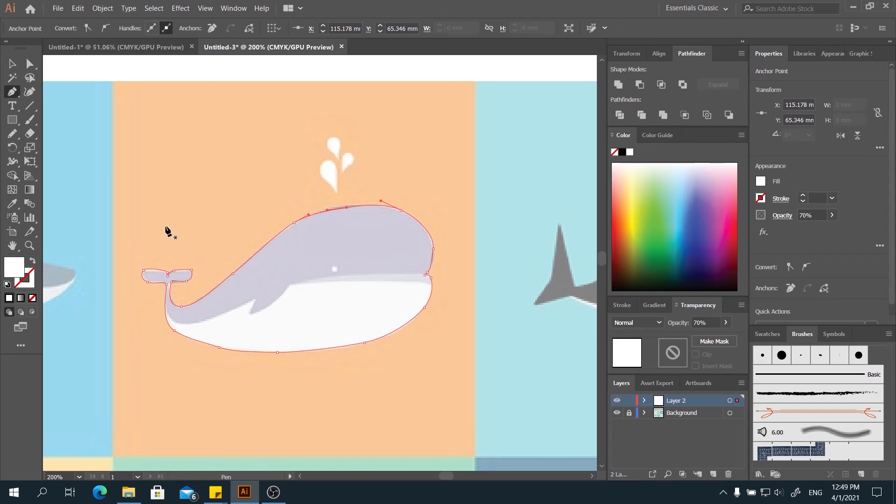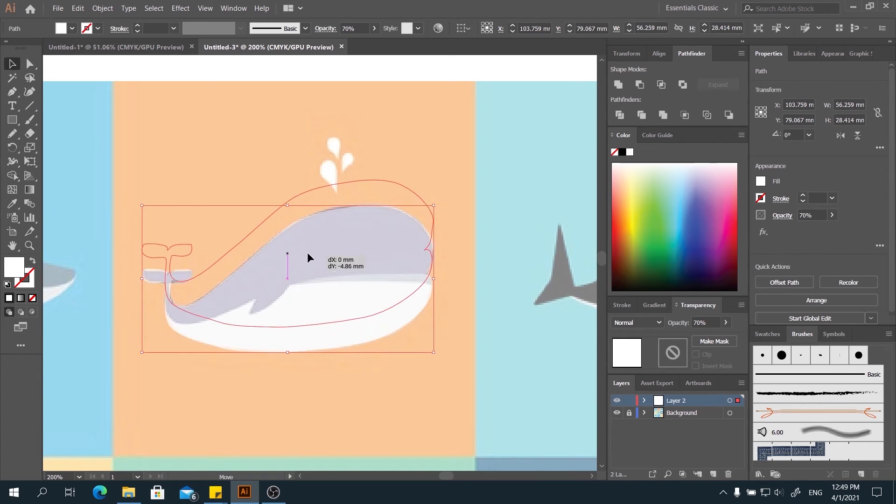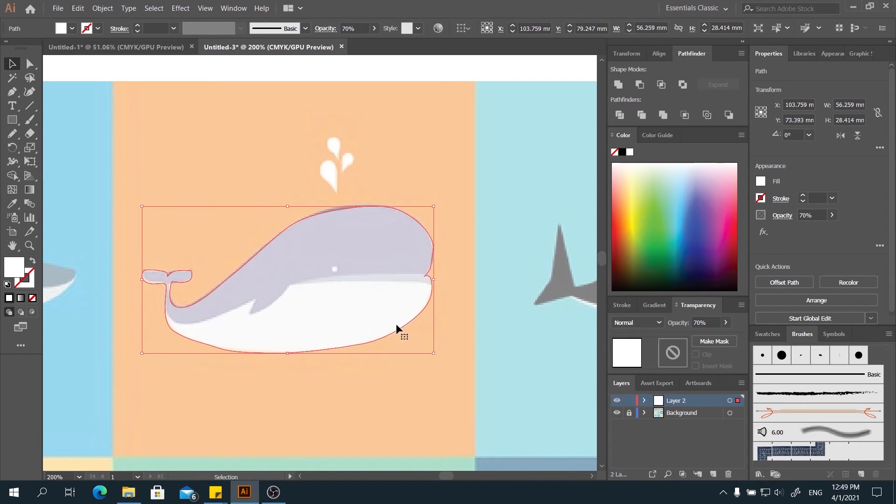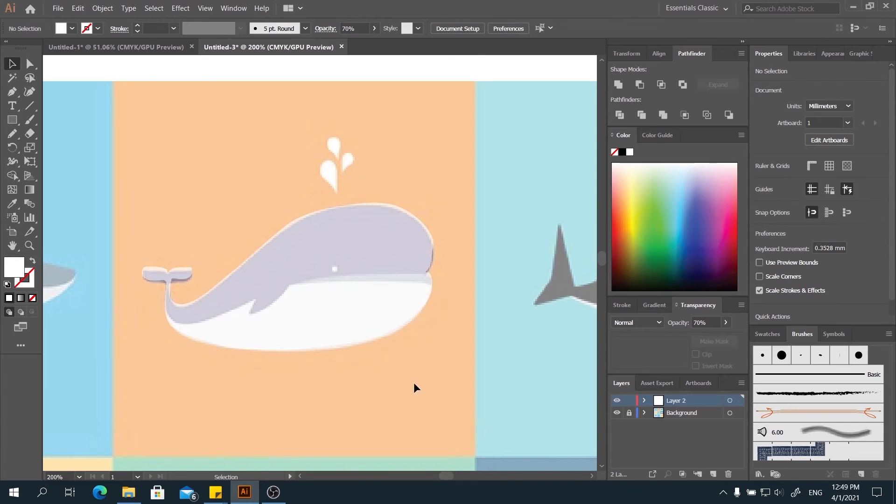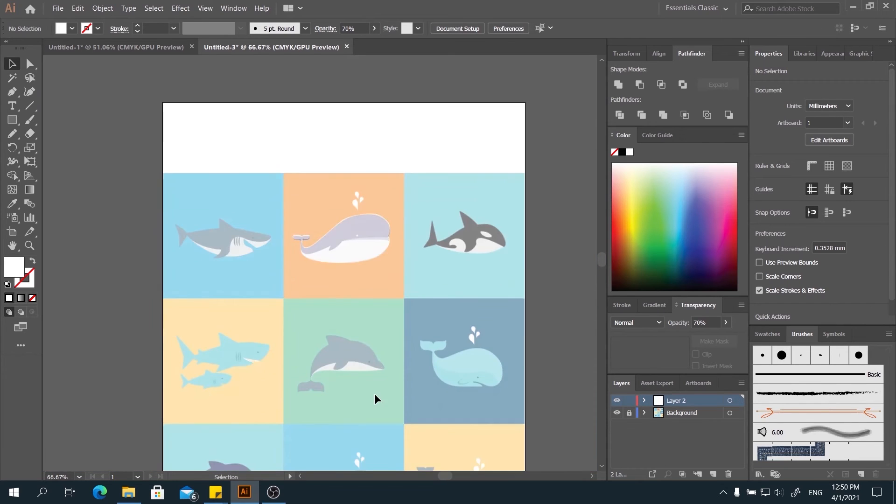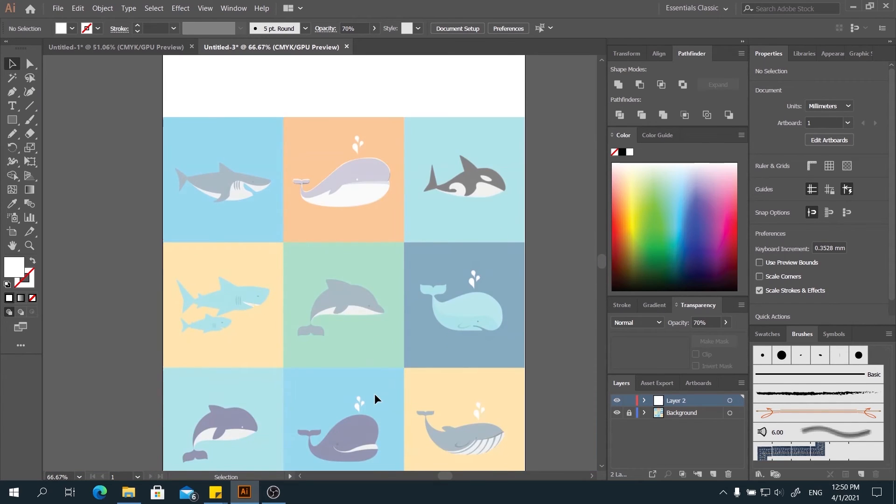We are done with the whale here, so we have created a shape of the whale right here according to the picture behind. And now, this is how we use the pen tool in Illustrator.